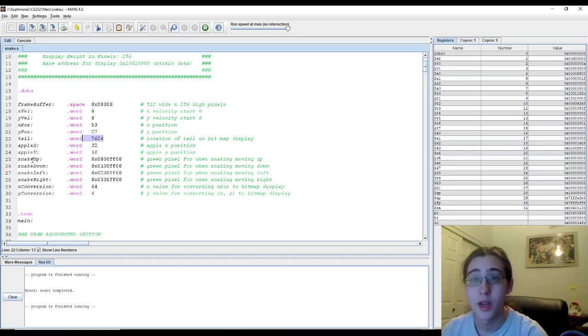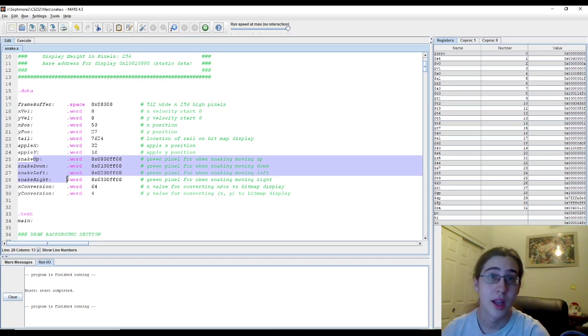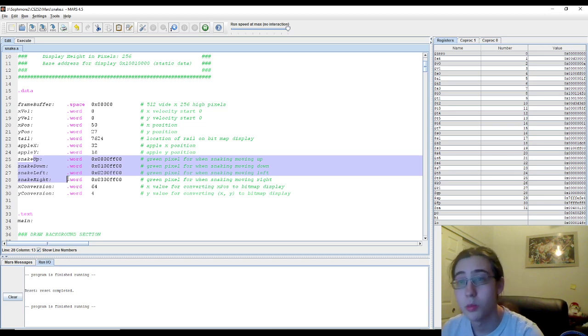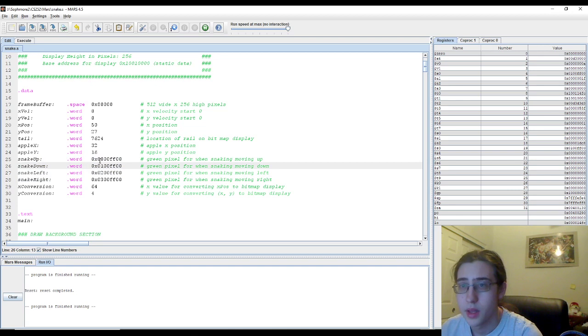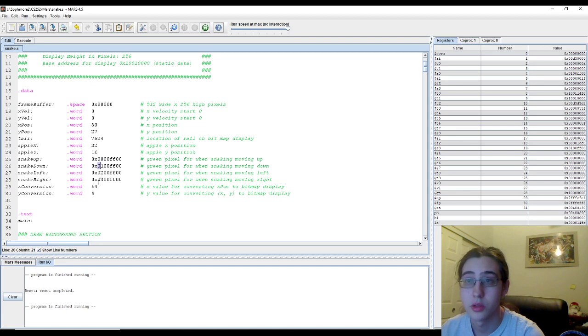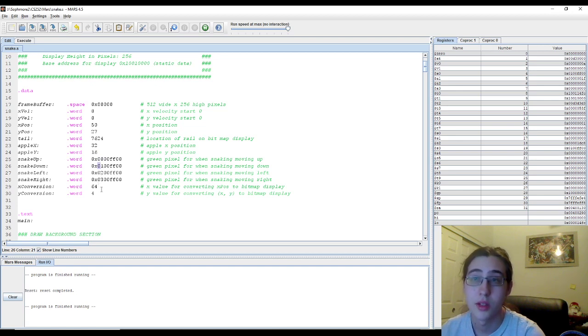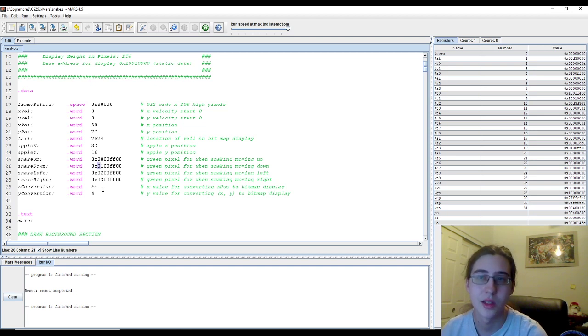And then we have four variables here called snake up, down, left, right. These are all green, and they're going to be used to paint the snake. So the only difference between them is their first byte: 0, 0, 1, 0, 2, 0, 3. This difference will help us tell which direction the snake is.